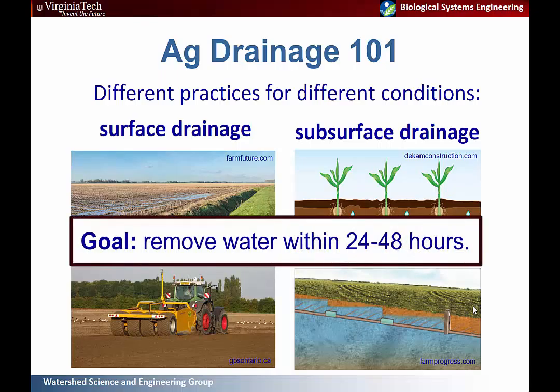The goal of all of these systems is to have water removed within 24 to 48 hours of a heavy rain event. That points back to the quantity of rain — it depends on how heavy a rain event you're expecting and how frequently it will occur, which determines how you design your system.